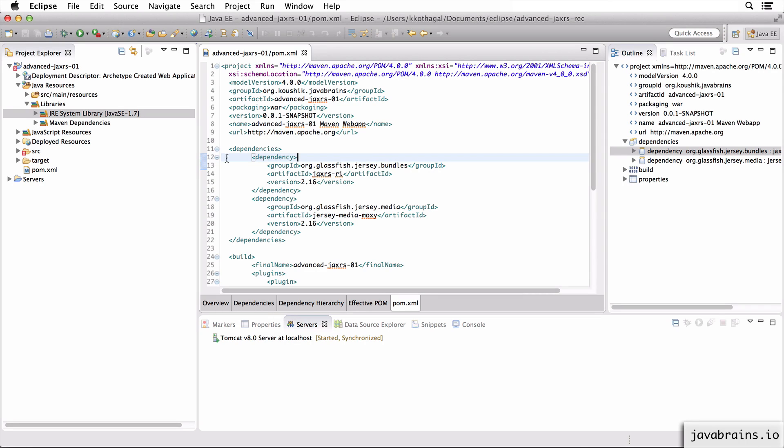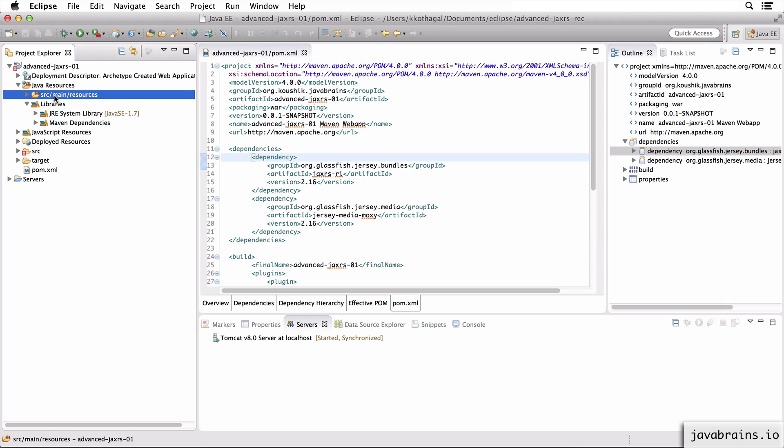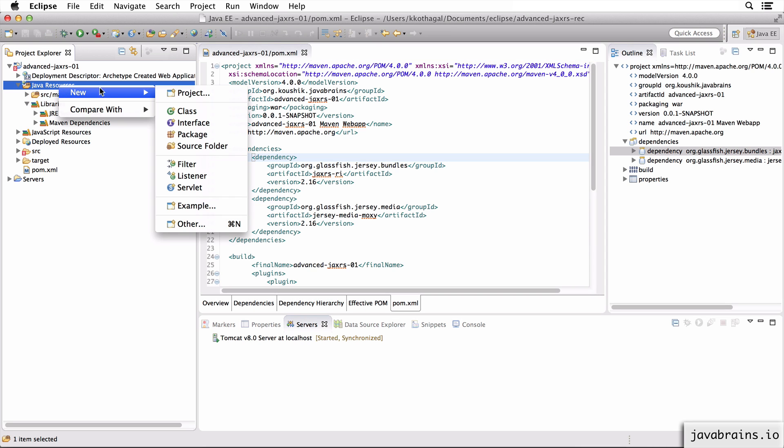Okay, so let's start adding some Java classes. I'm going to add Java classes under SRC main Java. There isn't a folder there, so I'm going to just create one new.